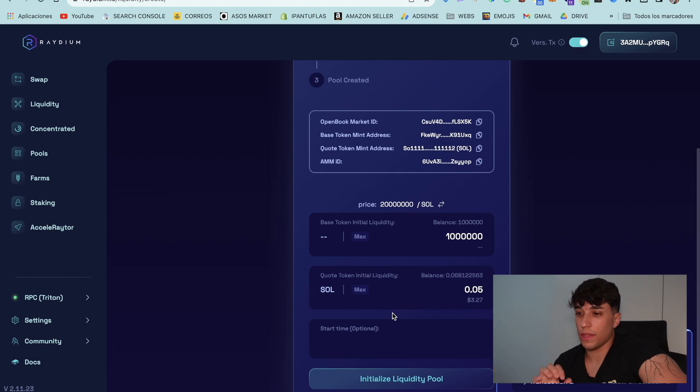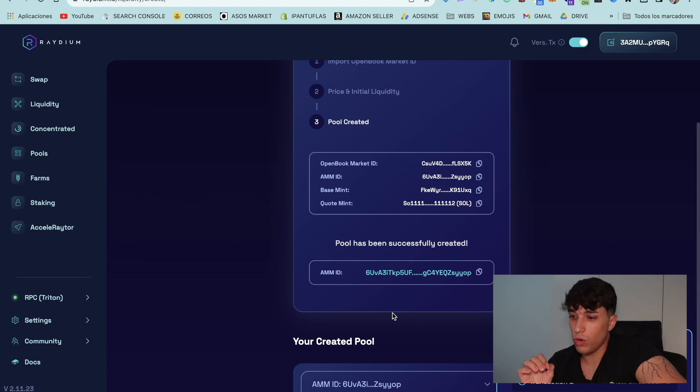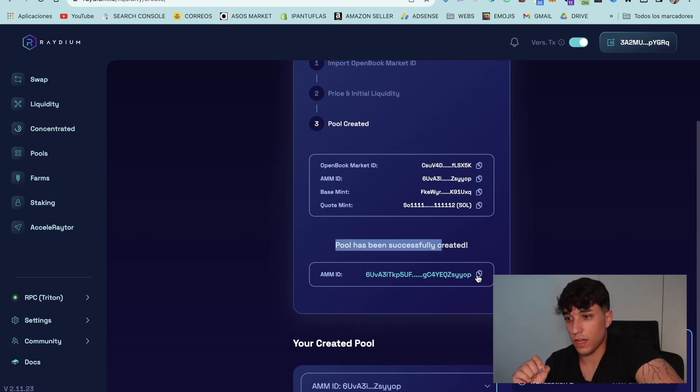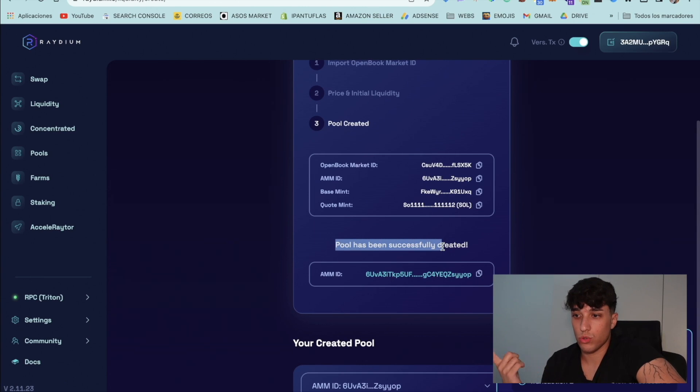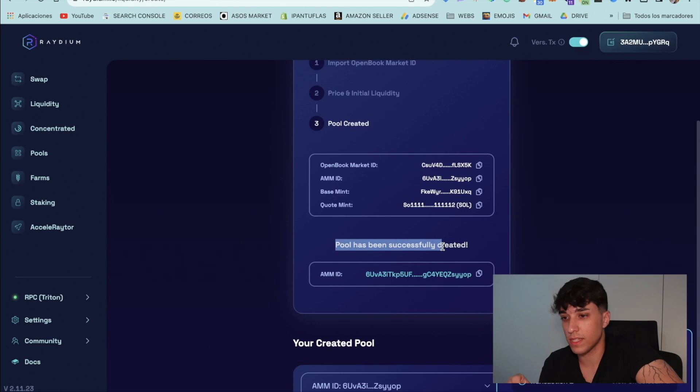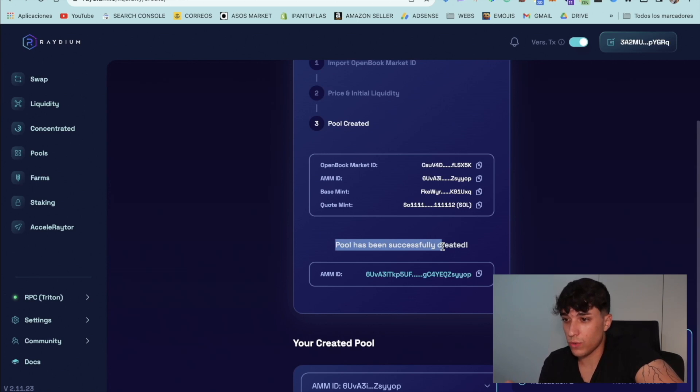And now we need to wait a bit for the transaction to finish. Perfect. Now we have our pool. Here we have the pool ID. You need to keep it too, because you will be able to identify your liquidity pool with this ID. So now we can go to the next step.